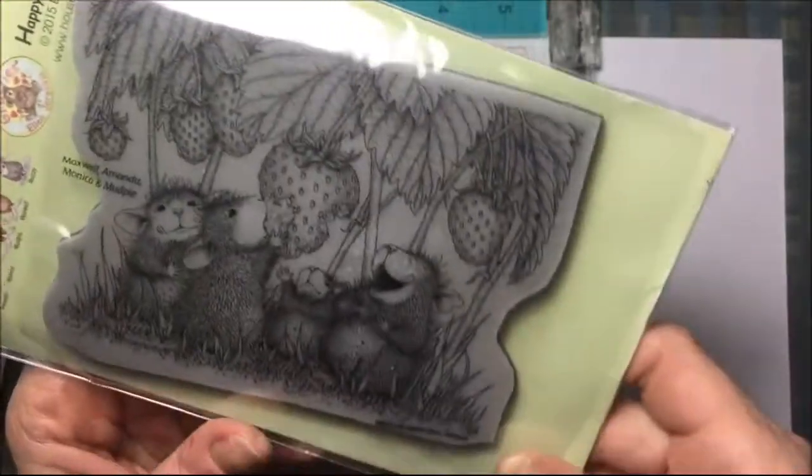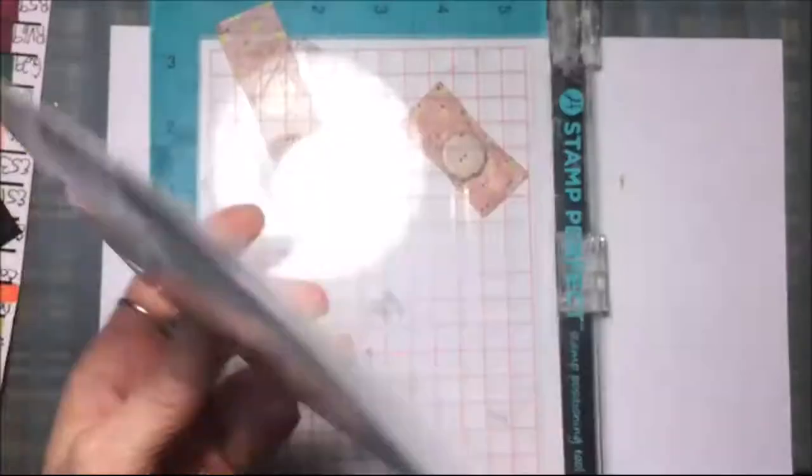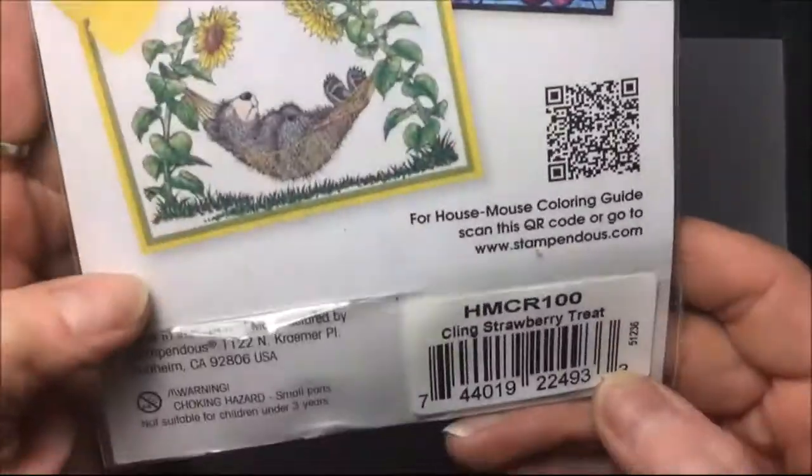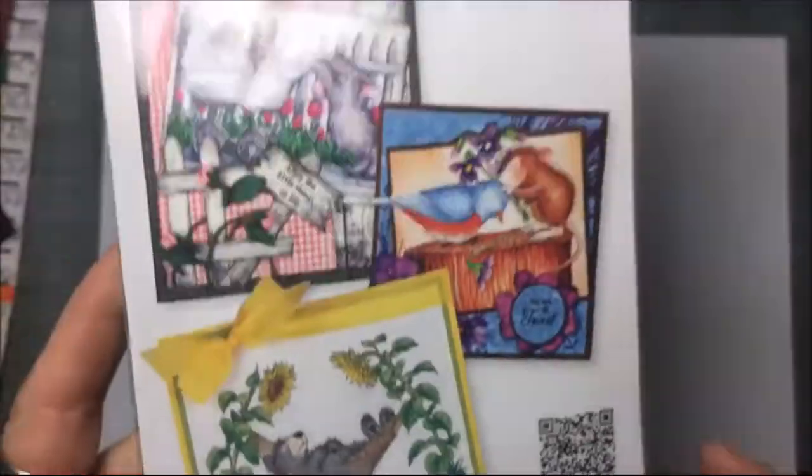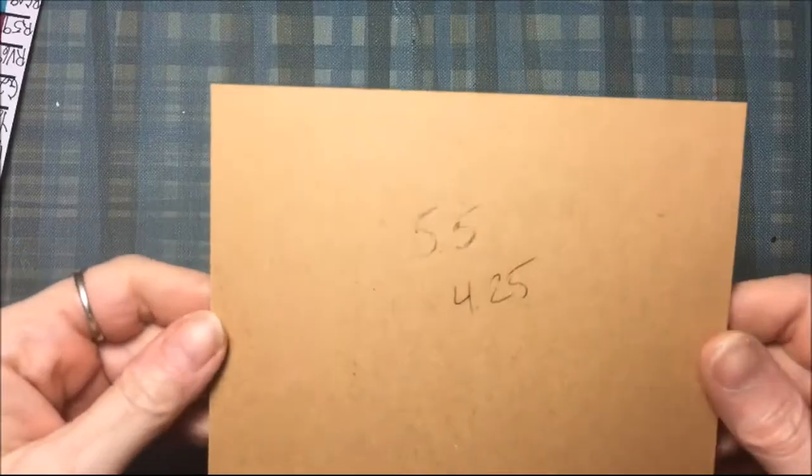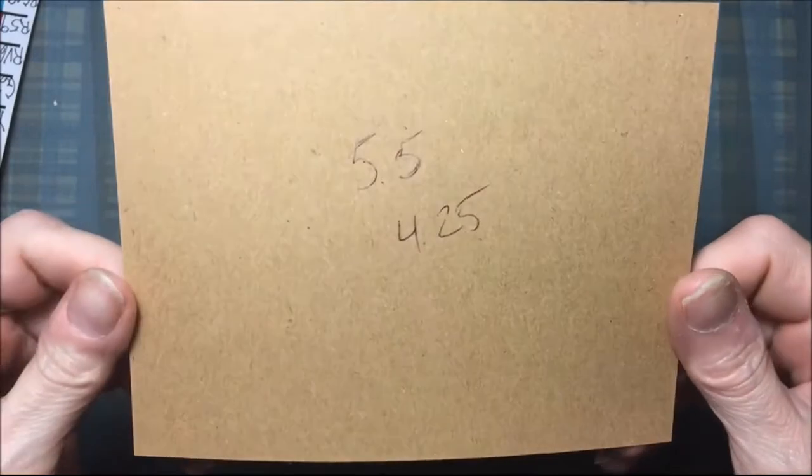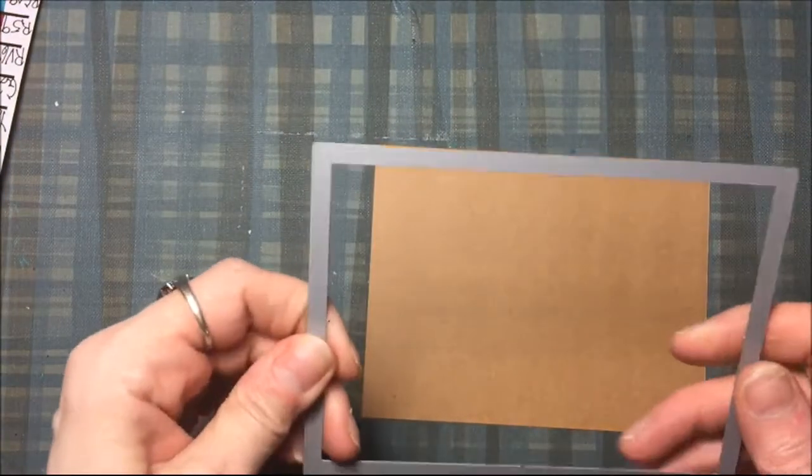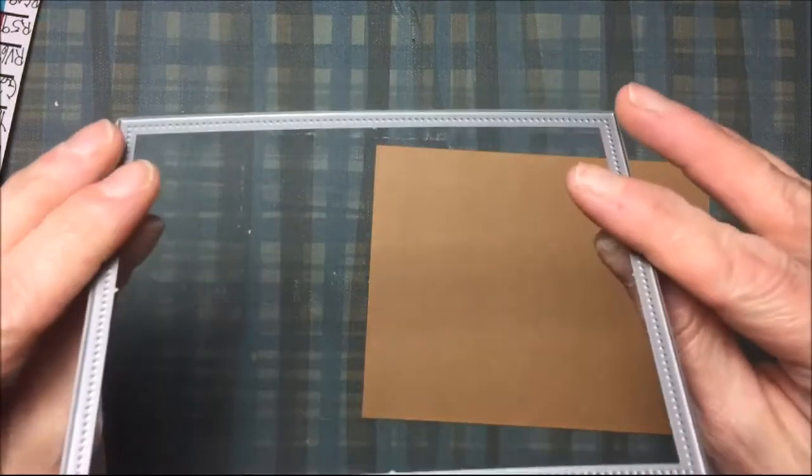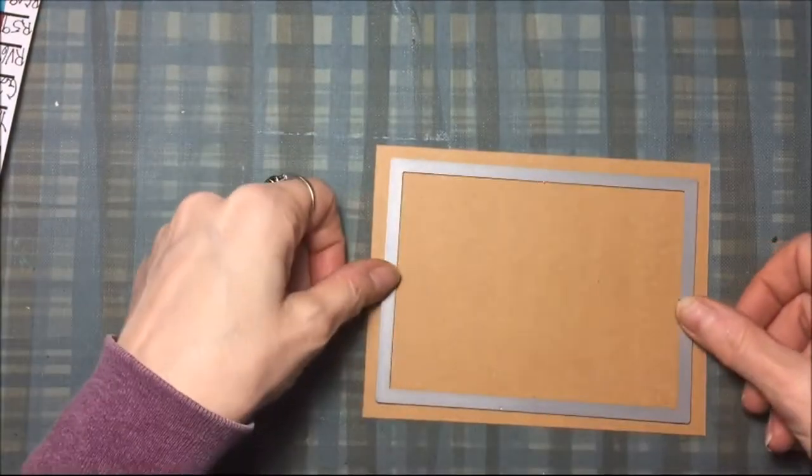I'll be using the Stampendous House Mouse stamp called Strawberry Treat, and I'm going to make a chalkboard looking card. That's just a piece of brown cardstock, five and a half by four and a quarter, and that's a Lawn Fawn rectangle die.